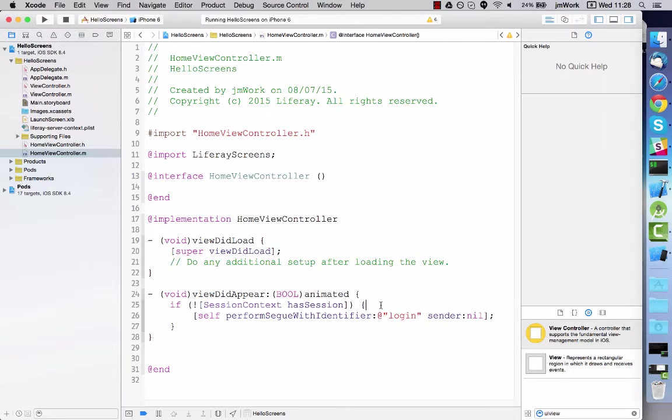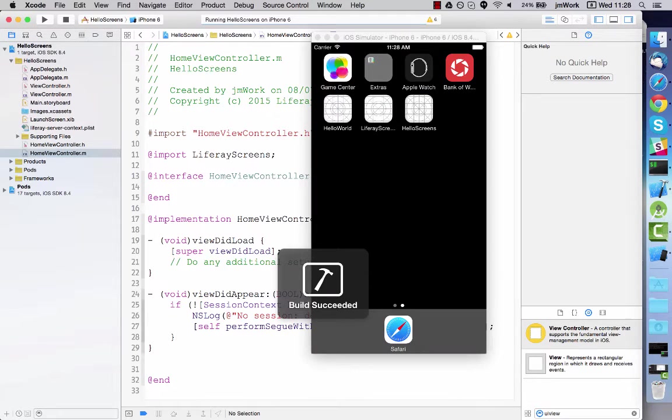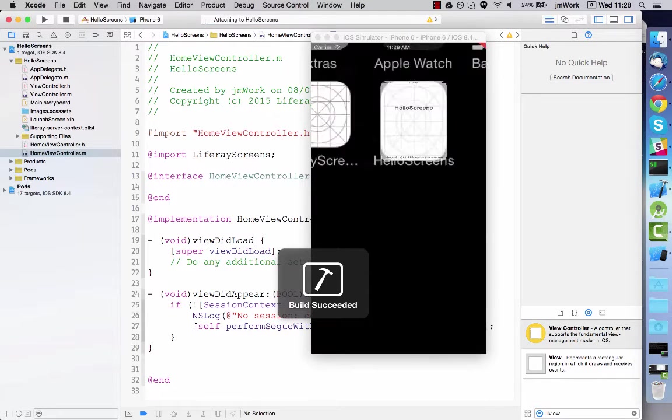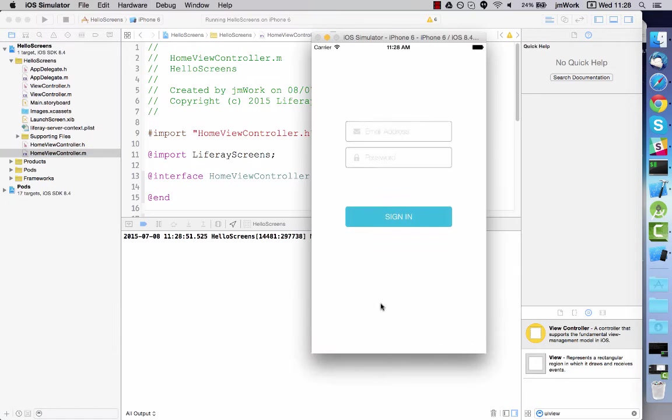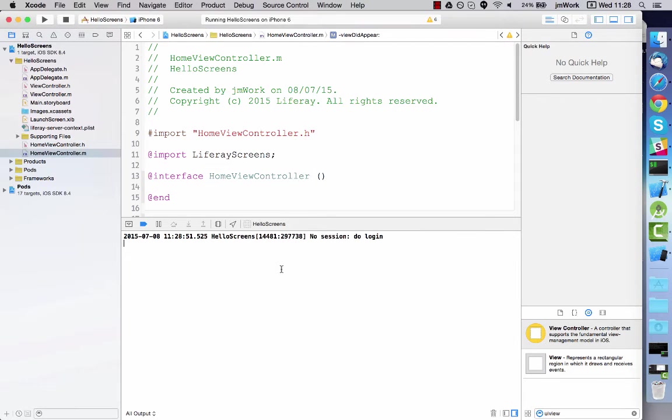Now run the app. The login view controller appears because there's no session present. The console message also indicates this.